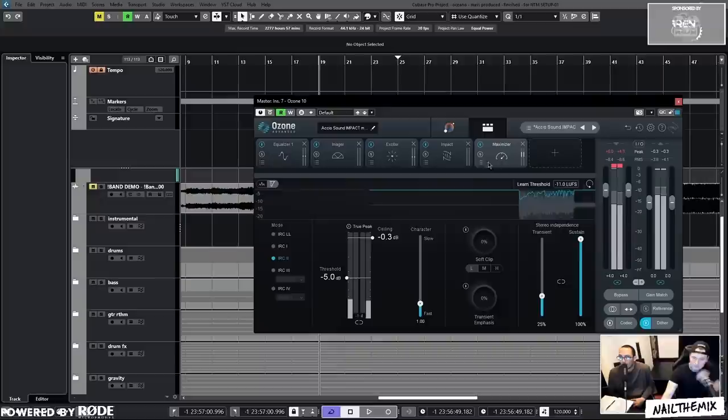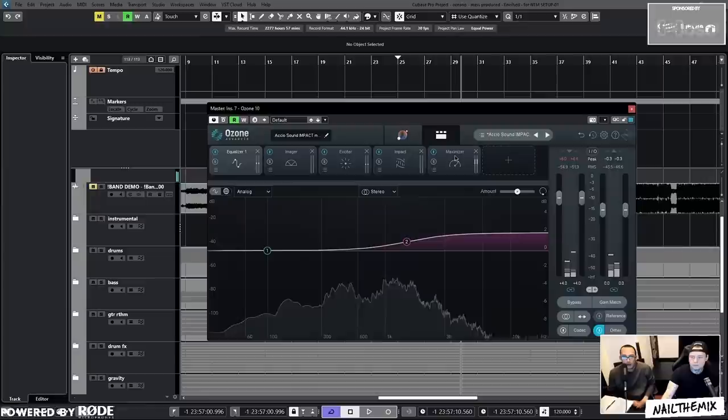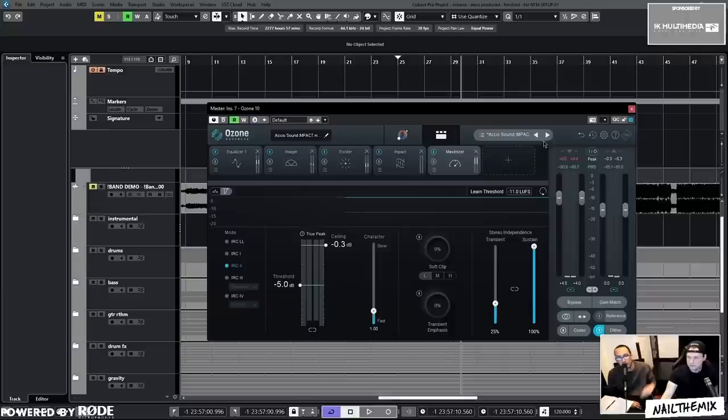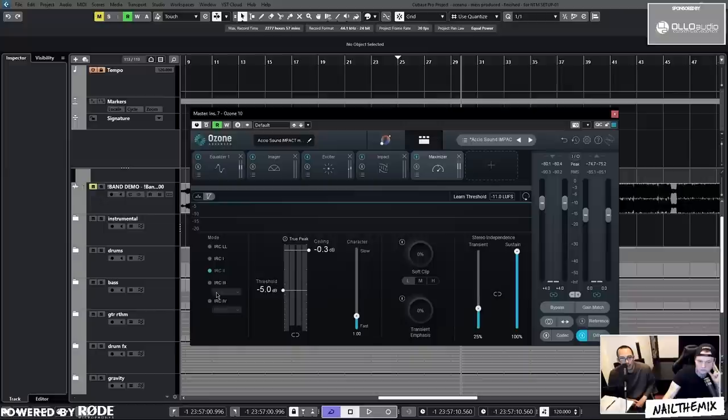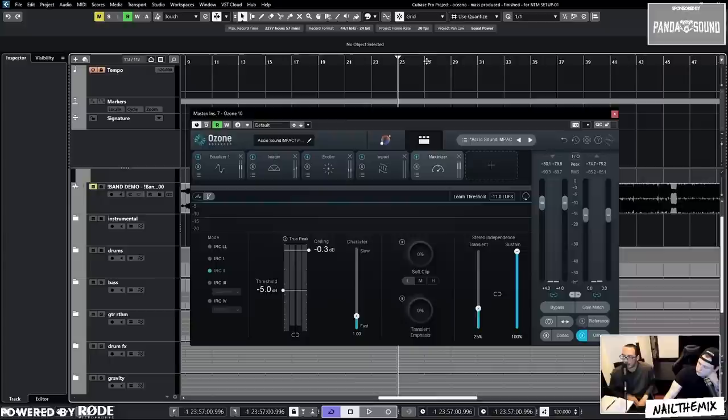Then we go into the maximizer. I saw somebody saying, 'Why is it plus four in Ozone?' I think that's probably because I've had it set like this forever, so just a gain staging thing to get the level loud so that it's going through all the processors at that level that you want. We've been using IRC2 for a long time, sometimes IRC3. The ceiling is at negative 0.3 because you can occasionally get what they call an overage, which means you'll get a little sample that jumps above negative 0.3. So we don't want it to hit zero. The only way to do that is to have a 0.3dB spread, which means the highest it will ever jump will be negative 0.1.